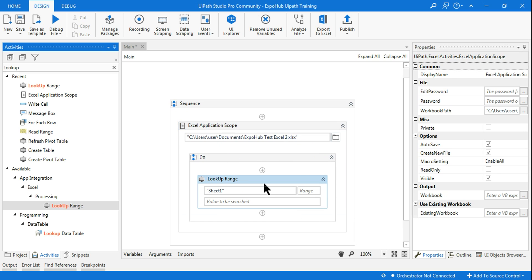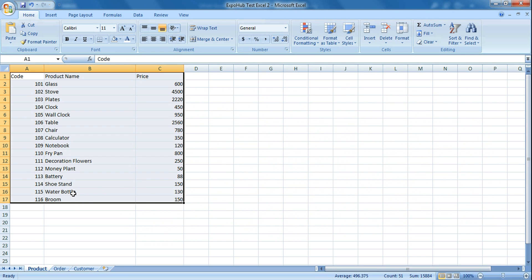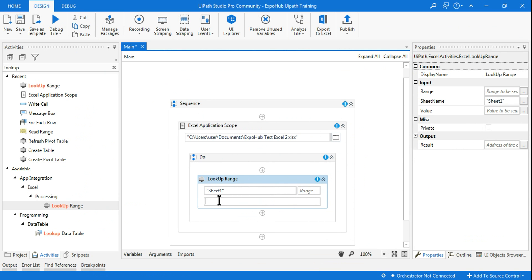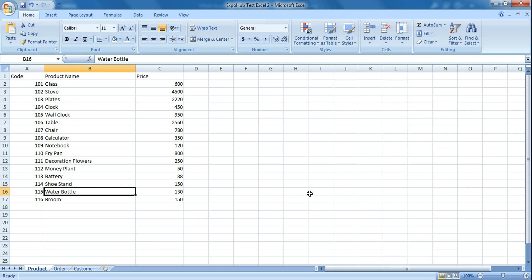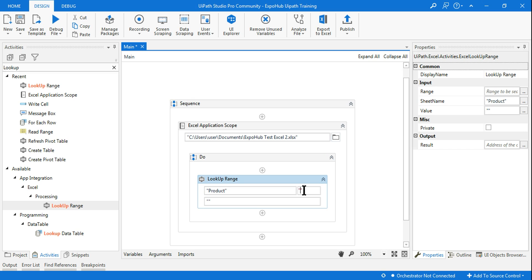Now I'm going to use the Lookup Range activity. Here I have to mention the sheet name, which is 'Products'. Then for the range, it starts from A1 and ends at C17, so I write A1:C17. It's going to read that entire range.